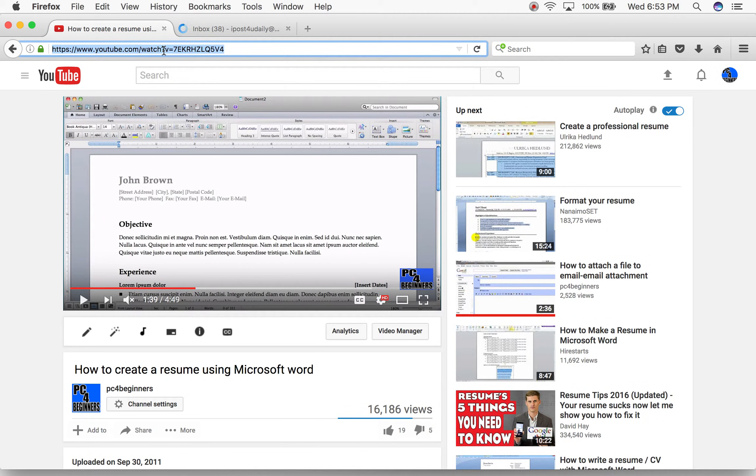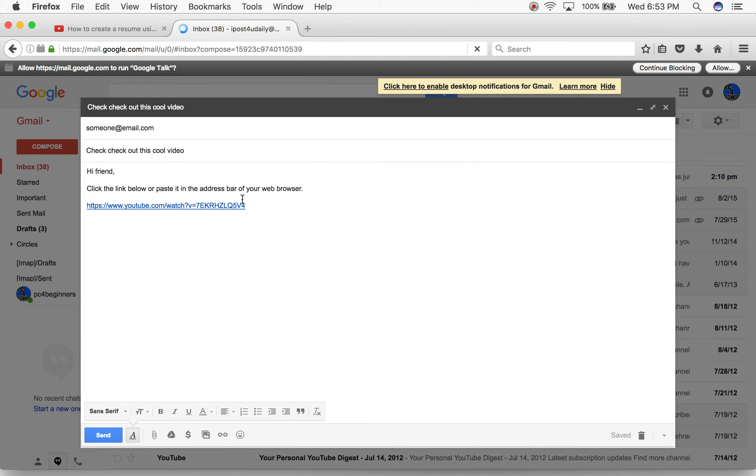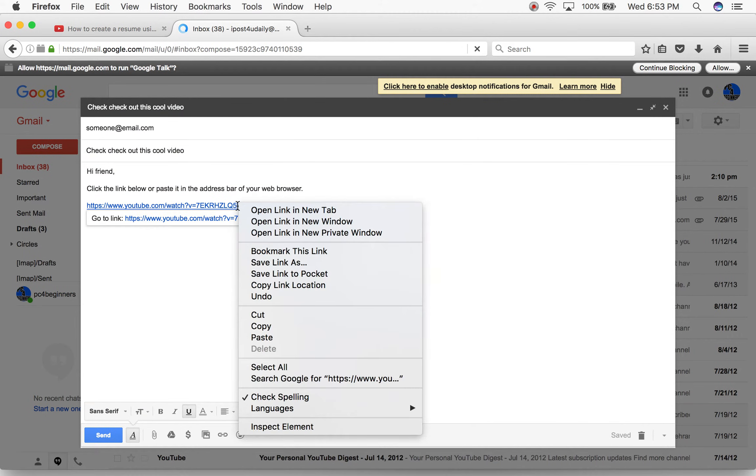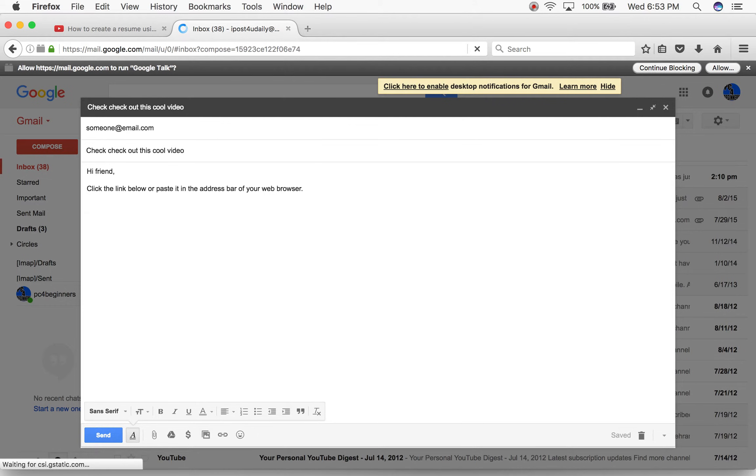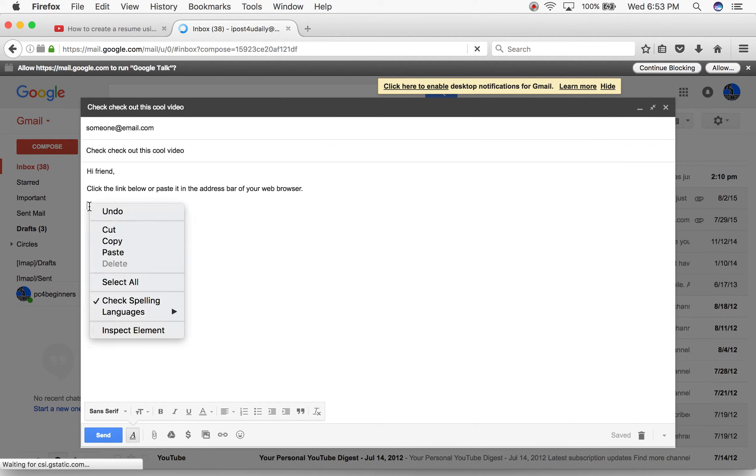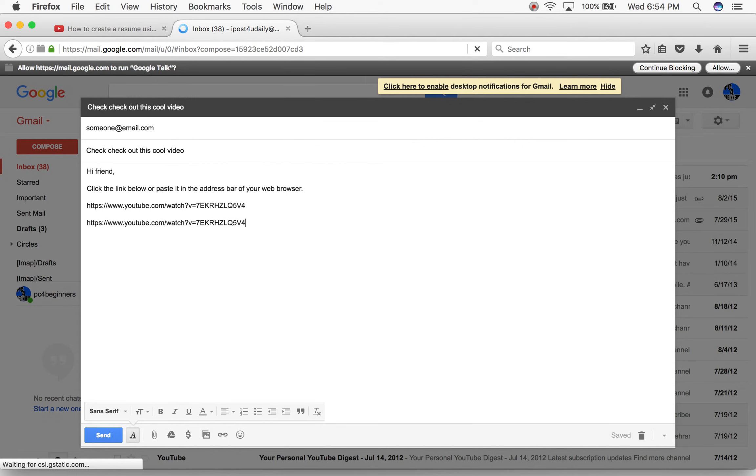Over here I have email set up. Let's get rid of this. Okay, so here's my email set up and I want to paste here. Right click and paste and that's the URL link. Or I can do a Command V which will also paste - that's the shortcut, Command V if you're on a Mac. If you're on a Windows machine you want to do Control V and that will paste.